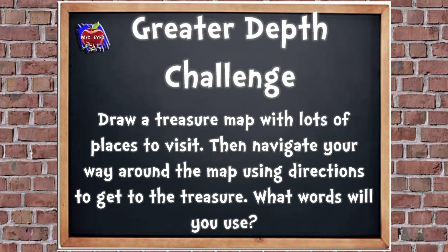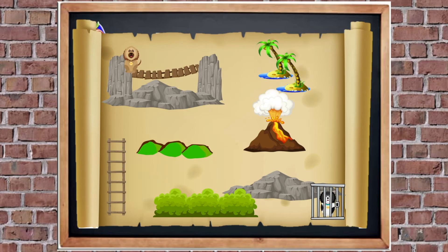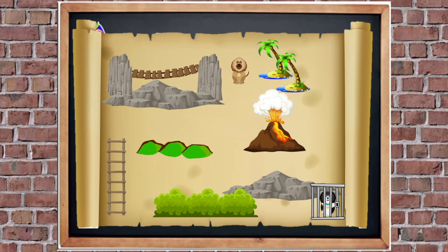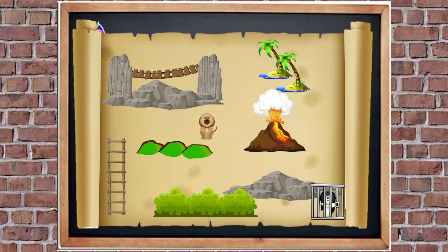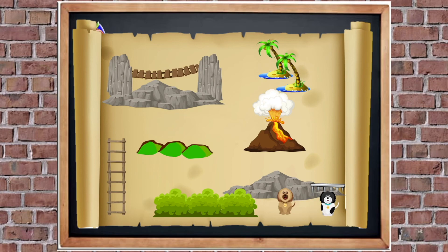I'm going to show you my treasure map now. Betty has to rescue Barney, who's in a cage in the bottom corner. She's going to go across the bridge, then in between the palm trees, then around the volcano, then over the hills, then down the ladder, then behind the bushes — and then she gets to Barney and rescues him! See if you can have a go at doing your own map.